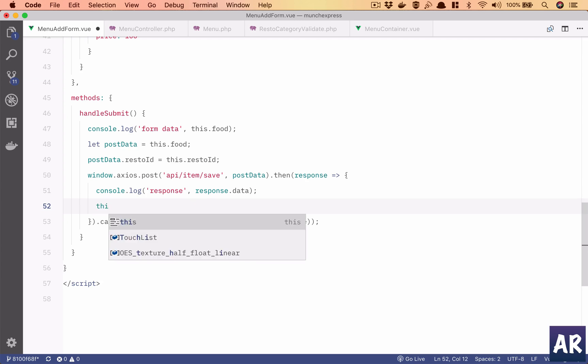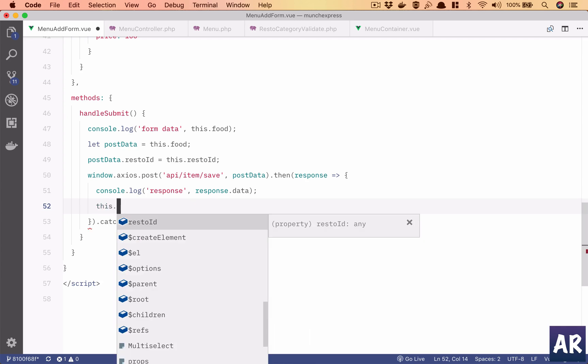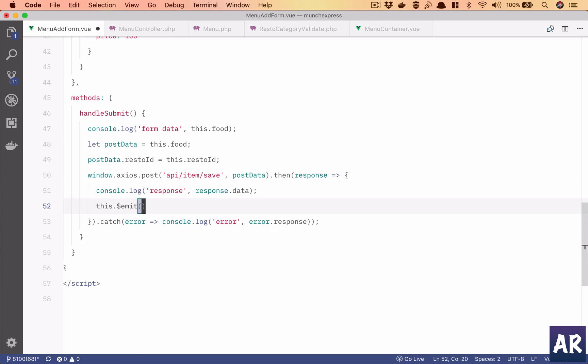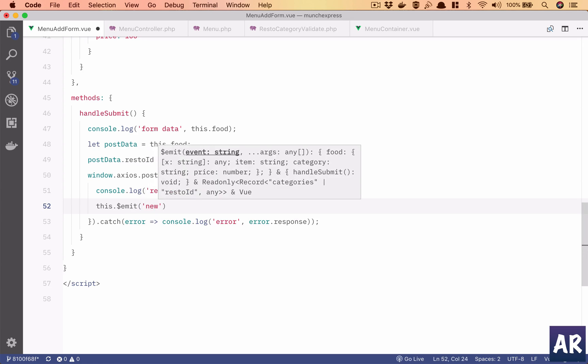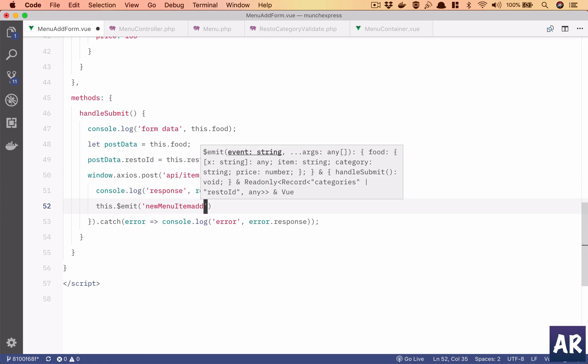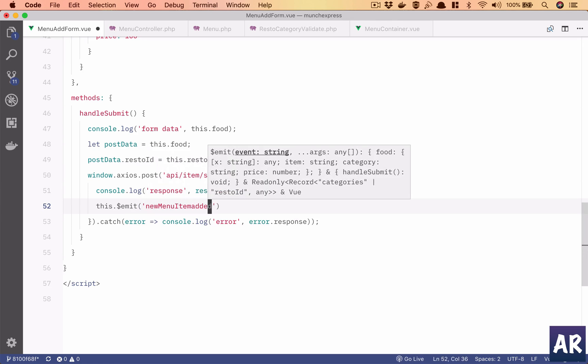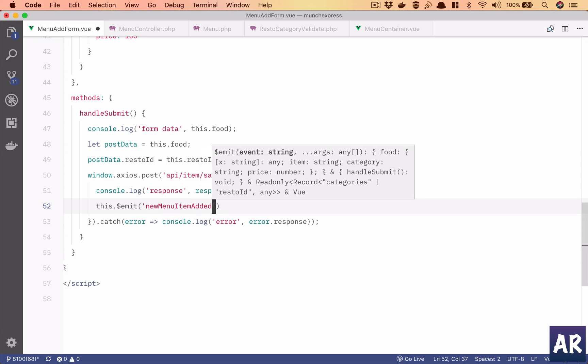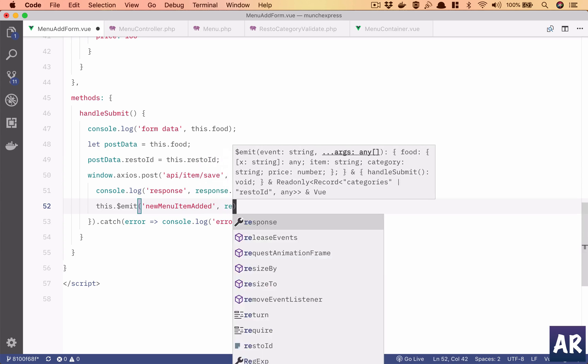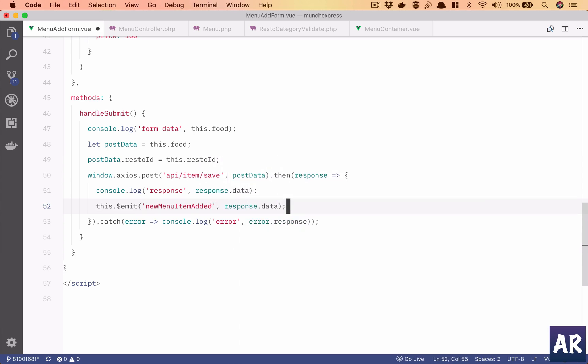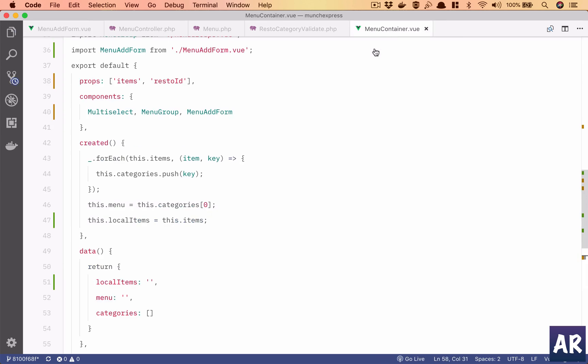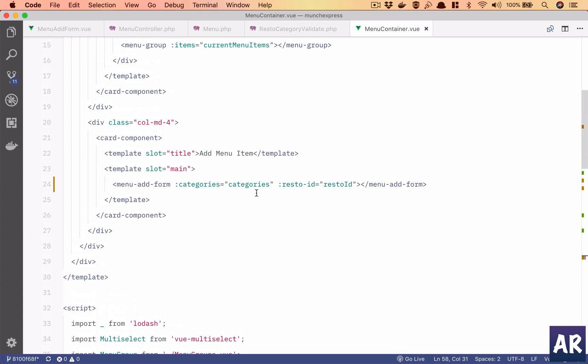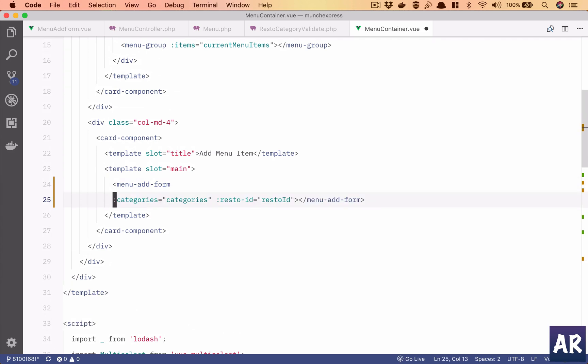That new menu item is added, so this is an event and response dot data is something which I want to emit. And so in here I have these props.